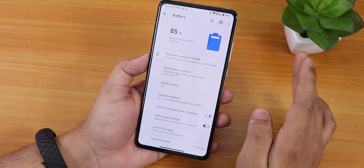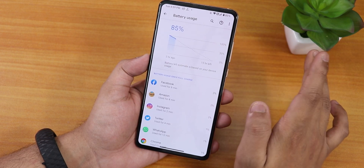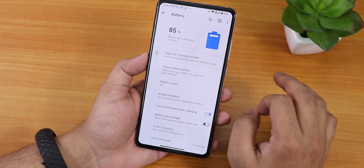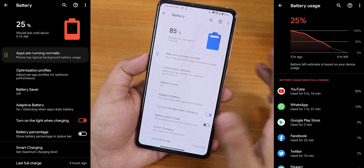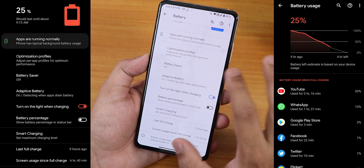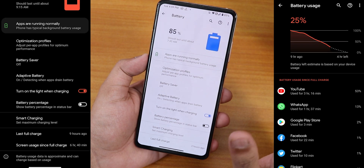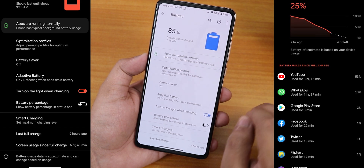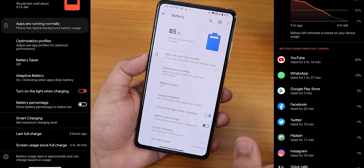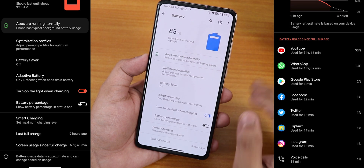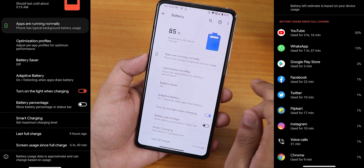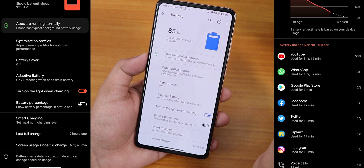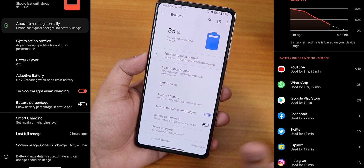In battery settings, you can view full battery usage. This ROM offers great battery life — I'd say you can get six to six-and-a-half hours of screen-on time easily, maybe even six-and-a-half to seven hours every day.